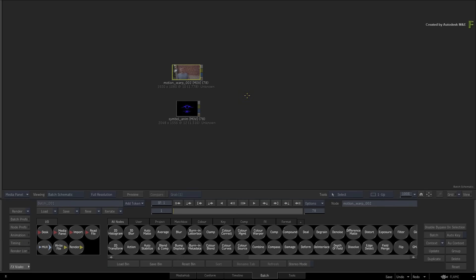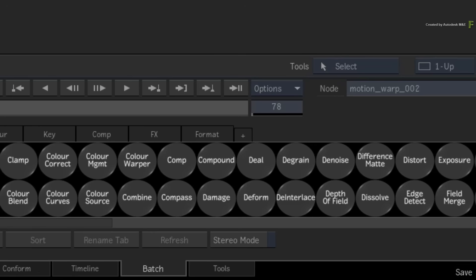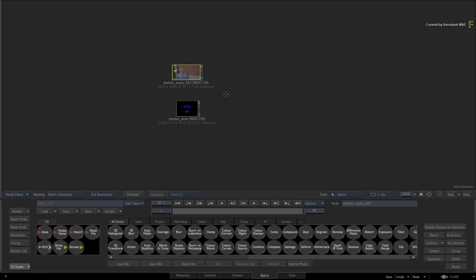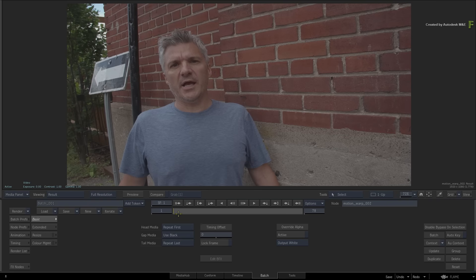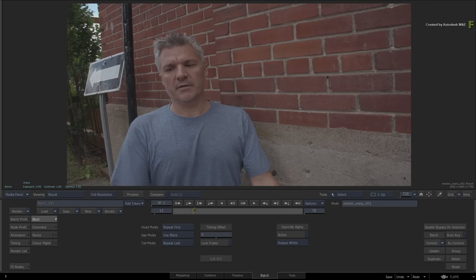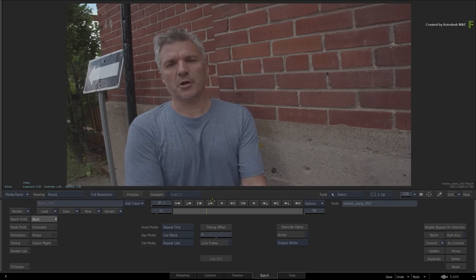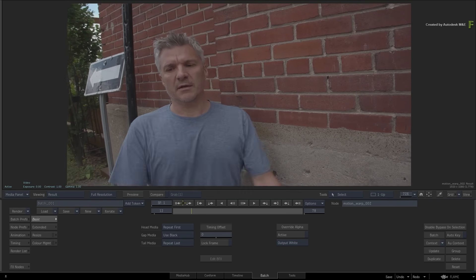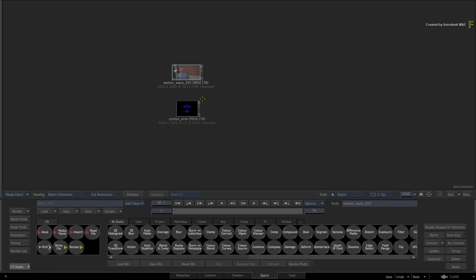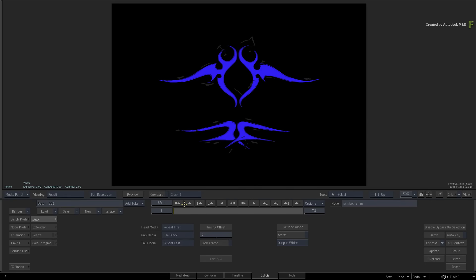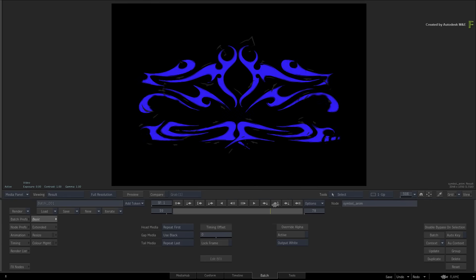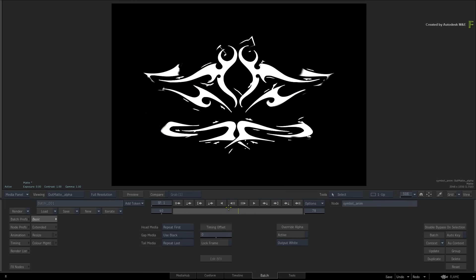Go ahead and import the clips into Batch and set the composite duration to 78 frames. Now in the background clip, you have a subject wearing a T-shirt and you need to track a logo onto the fabric. The second clip is an animated logo and the alpha channel has been embedded with the media.